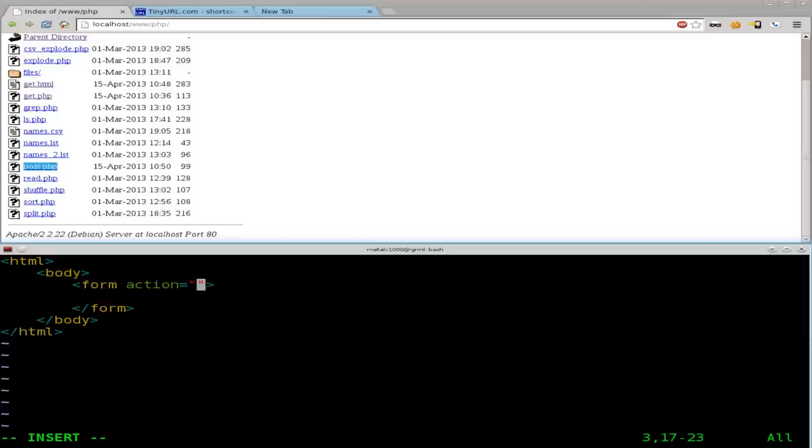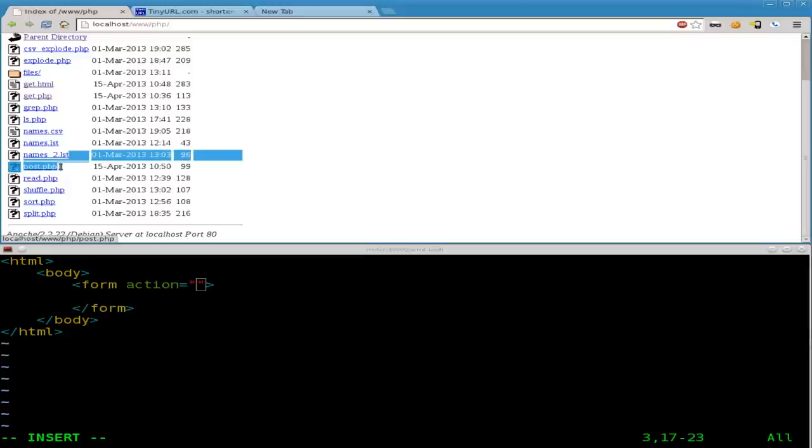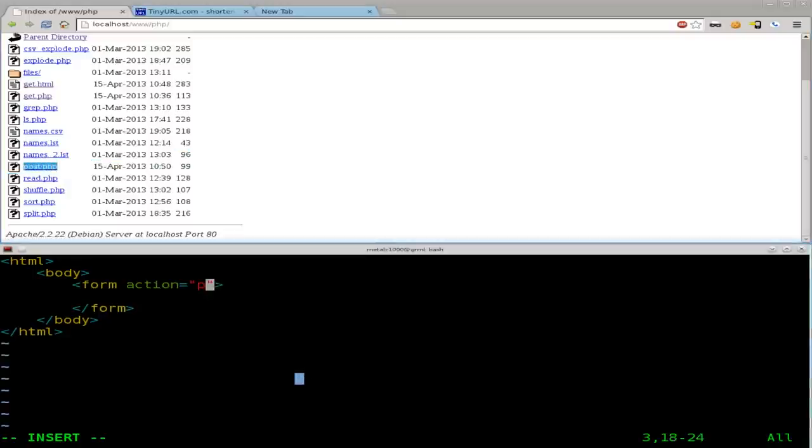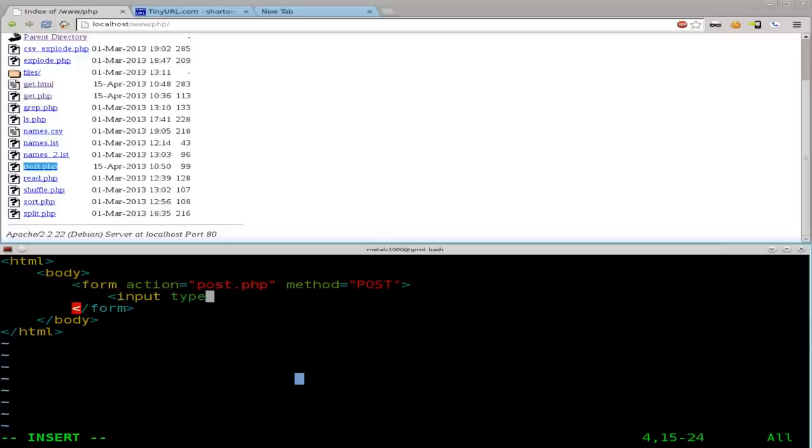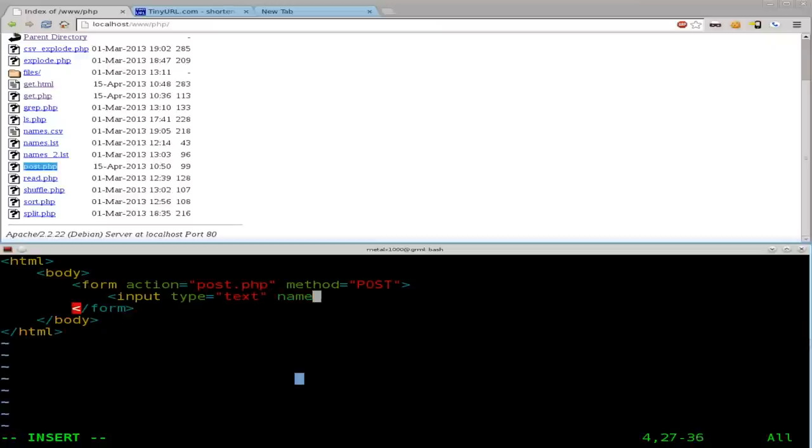And we're going to say the action is wherever we're sending this information, which we just said is our post.php file. It's going to be in the same directory. So all we have to do is type post.php. And we're going to have to give it a method. Method equals, in this case, last time we did get. This time we're going to do post. We're going to say input type equals text. And then we're going to say the name. And the name is how we know when we submit it which variable is which. We're going to say user.